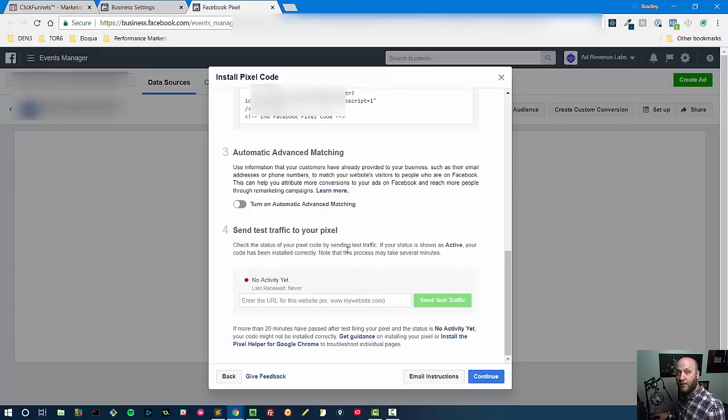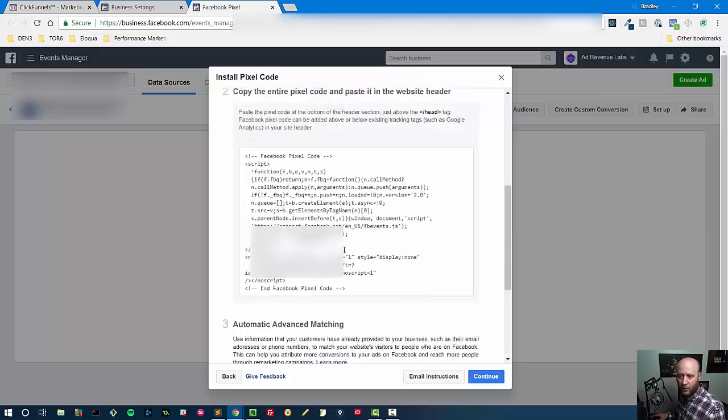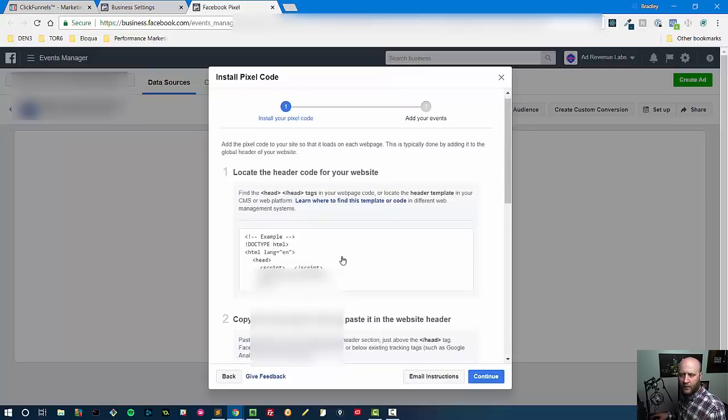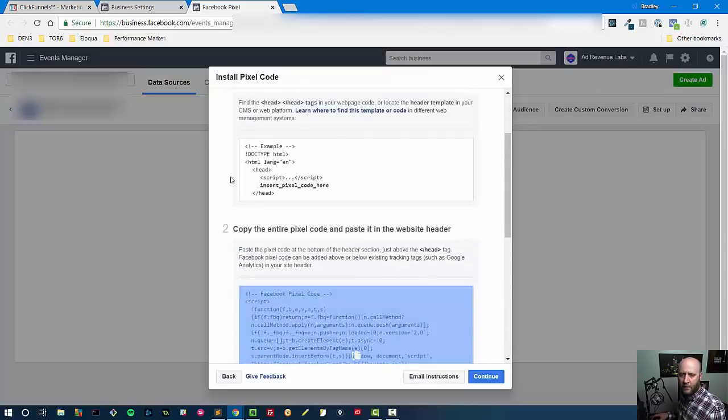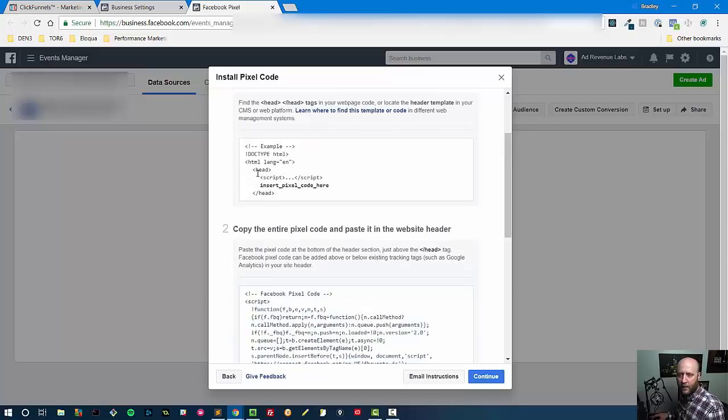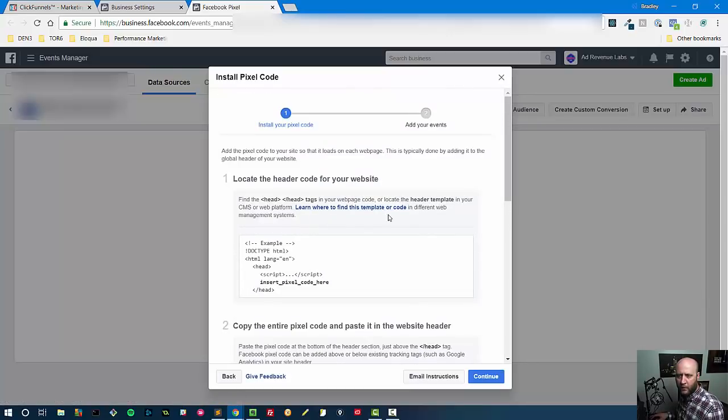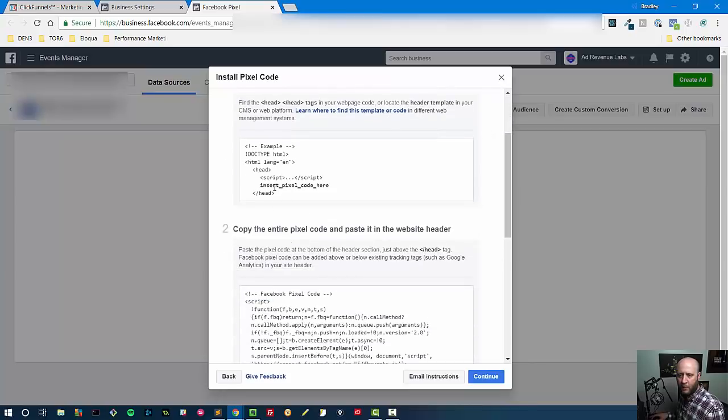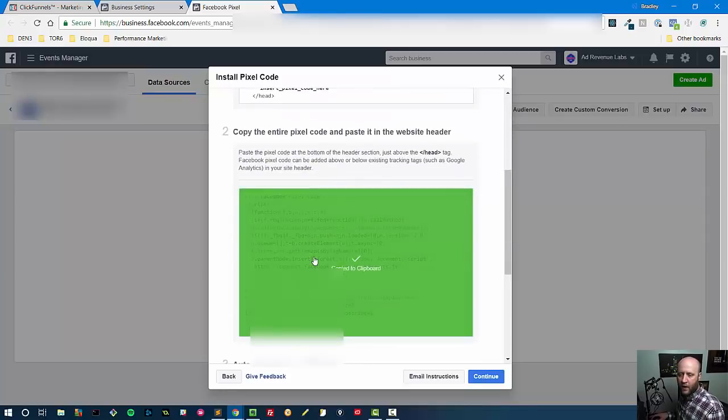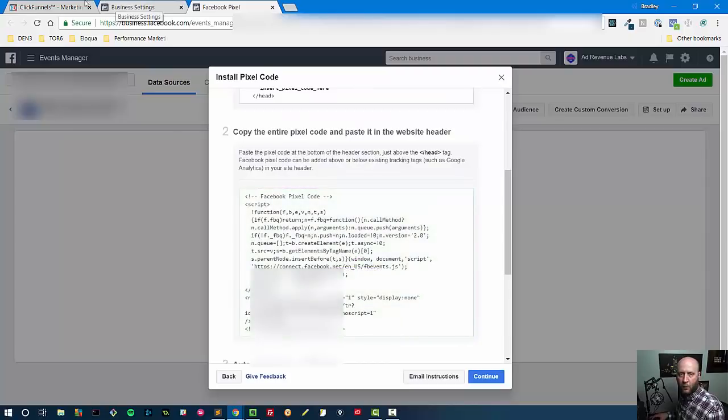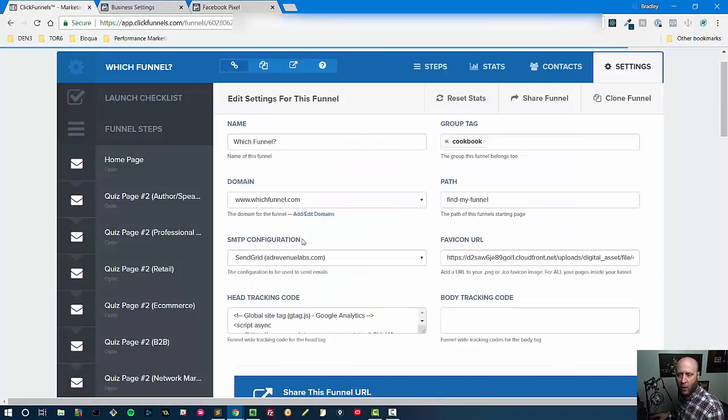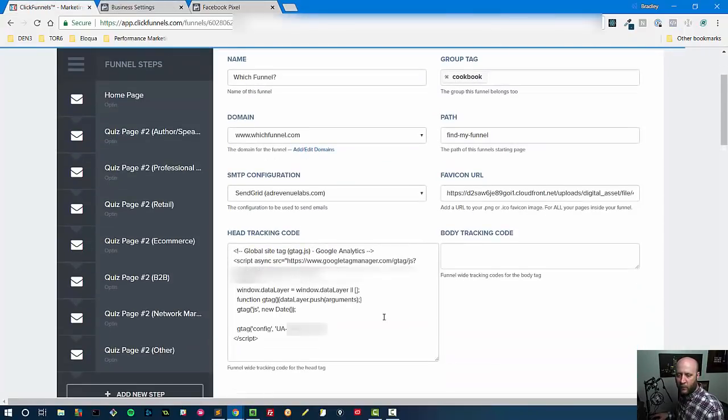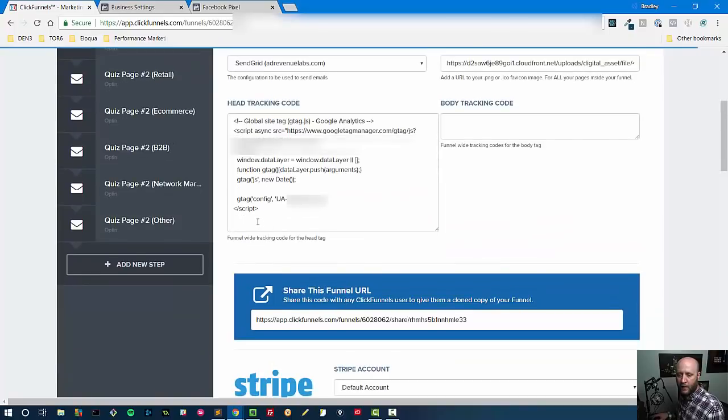They talk about exactly what you're supposed to do here: locate the header code for your website, copy the entire pixel code and paste it into the website header. And you can do some other additional items here, right? So we're going to install it and then we're going to send some test traffic and see that it has been installed correctly. So let's just go ahead and grab it. So they say here's the pixel code and insert the pixel code here. Notice how they basically show this as the last item in the header.